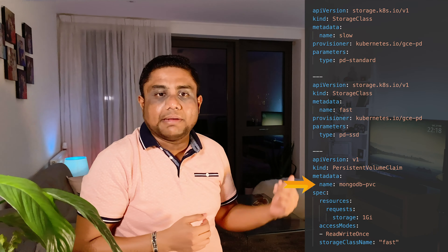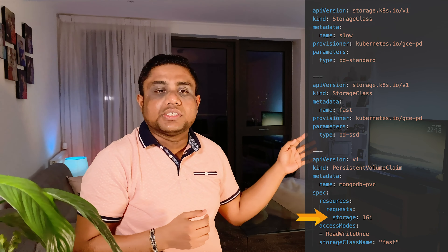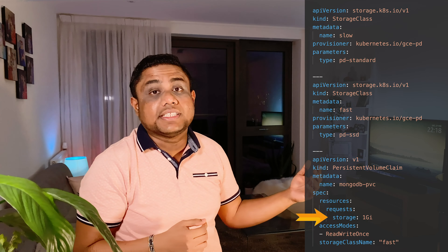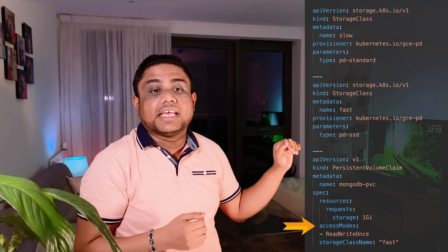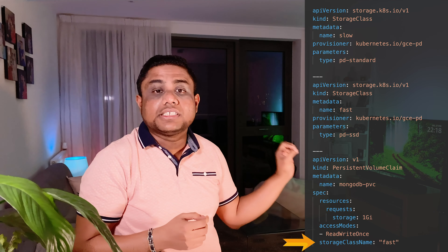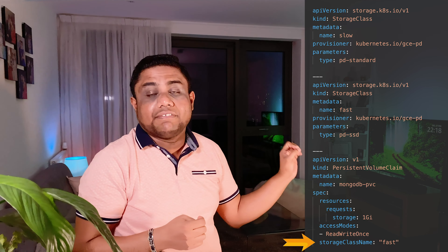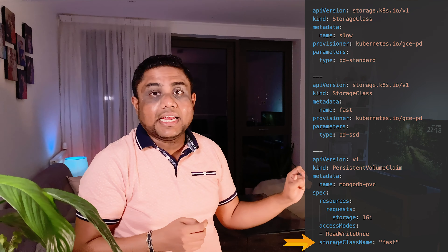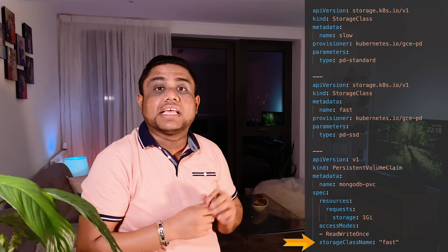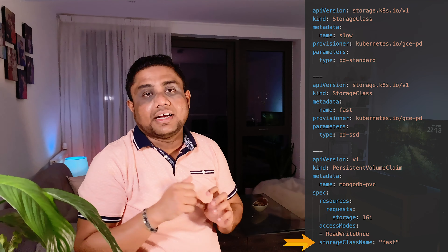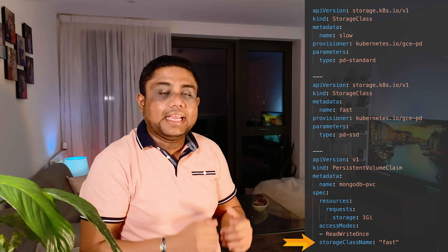This is how the PVC would look to consume a storage class. You use kind PersistentVolumeClaim and define a claim name. Under resources you define how much storage you want to request, and you can define the access modes. You also define the storage class name — if you define it as fast it will create a persistent volume with SSD storage, and if you use slow it will use hard disk storage, as defined in our storage class definitions.